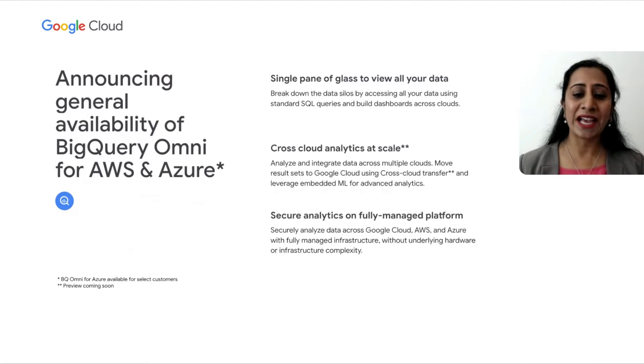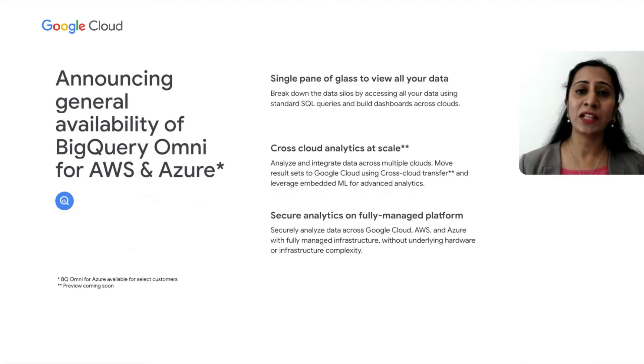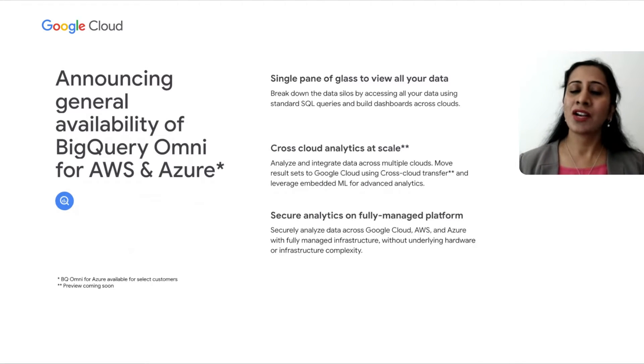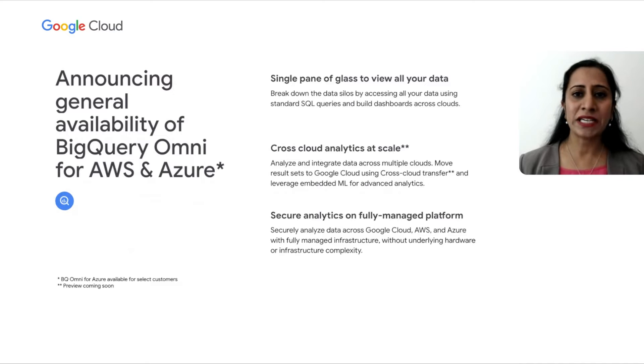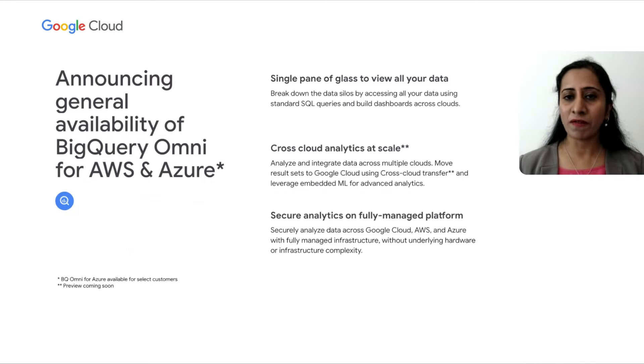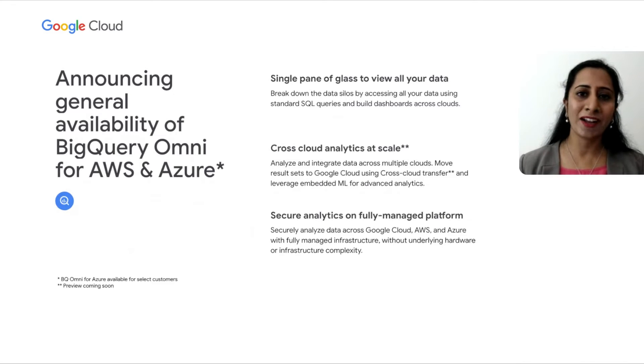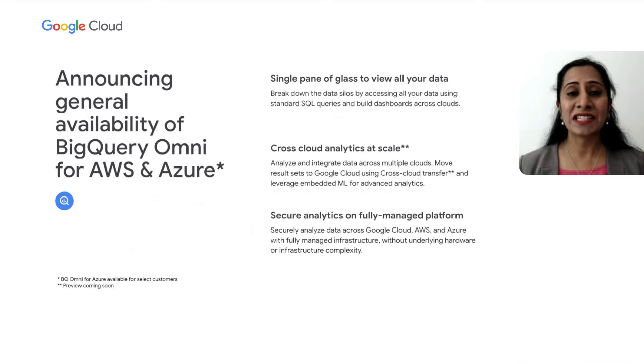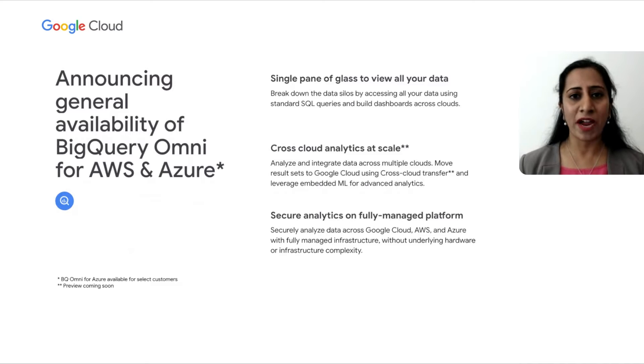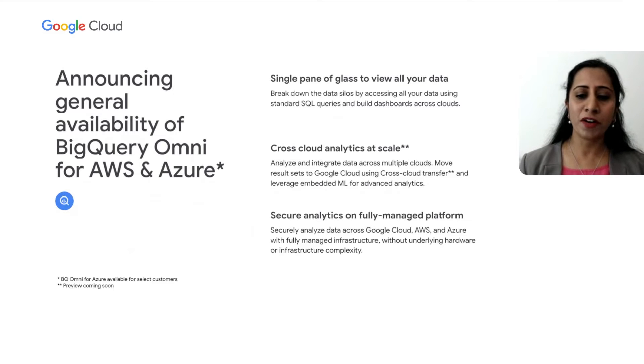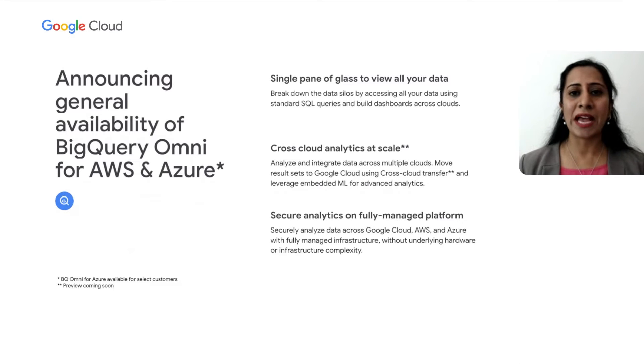Cross-cloud transfer allows you to bring your results back to GCP if you choose to. You can leverage capabilities like BQML, Looker, on this combined data to get the benefits of GCP and BigQuery. We're very excited to be the first cloud provider to offer cross-cloud analytics at scale.